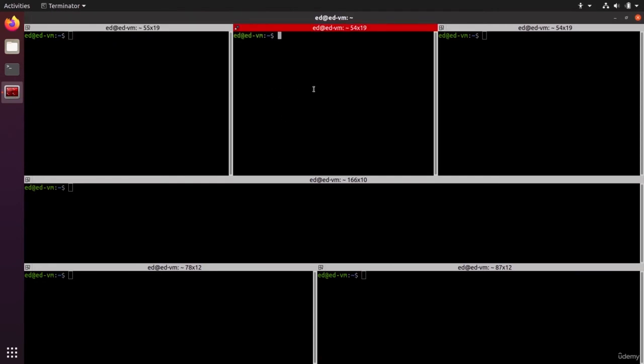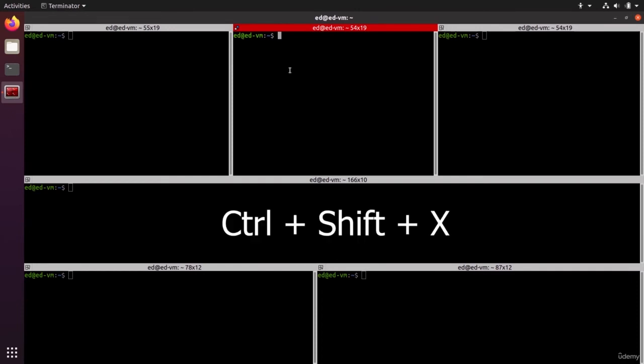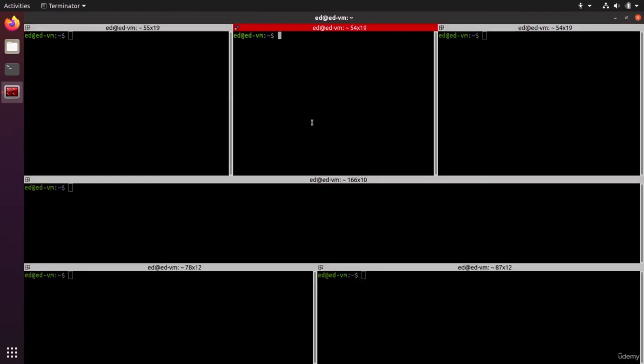If you want to put one terminal for a moment in full screen, you can do Control+Shift+X and you have full screen of just the terminal. If you do Control+Shift+X again, the terminal is going to go back and you're going to go to the main view.